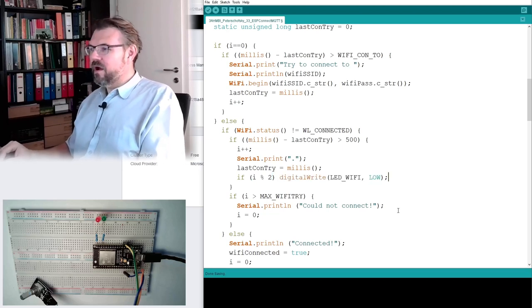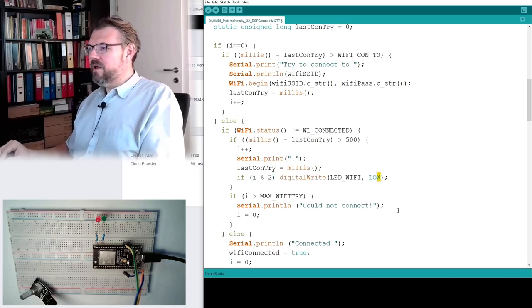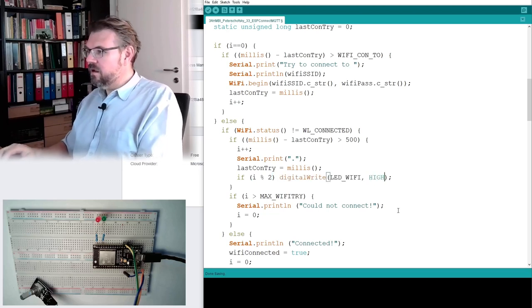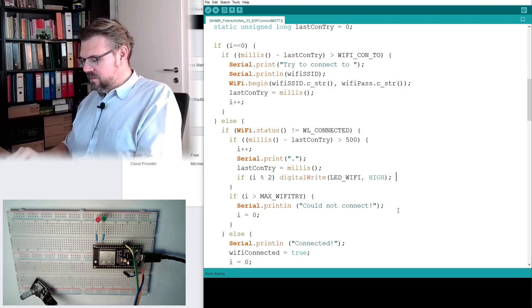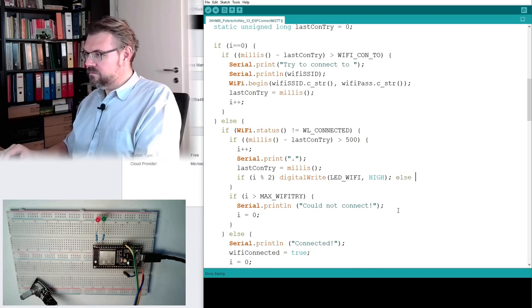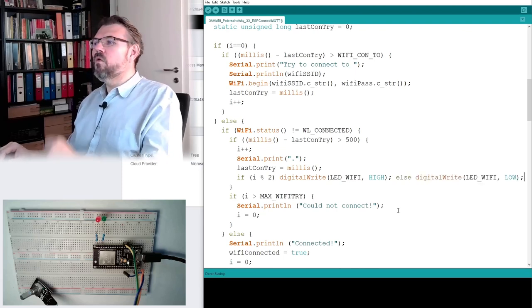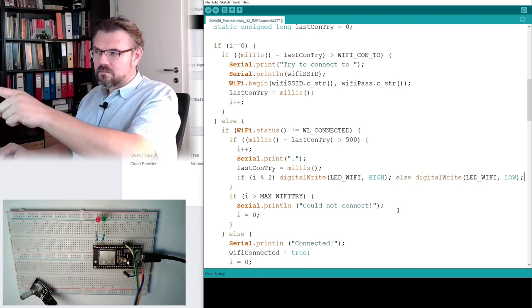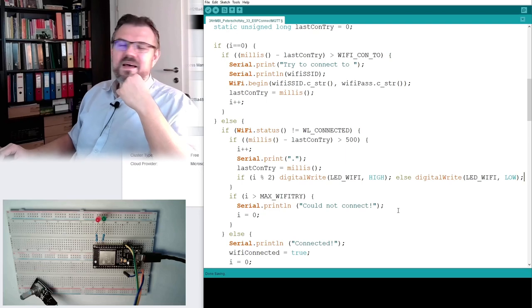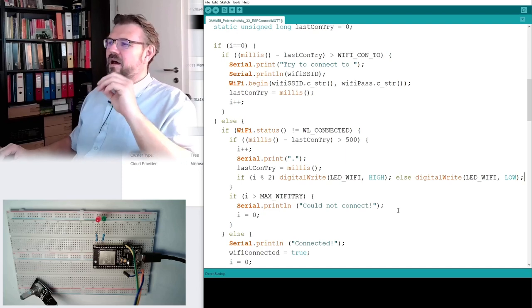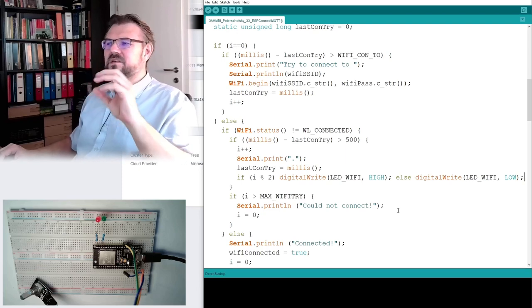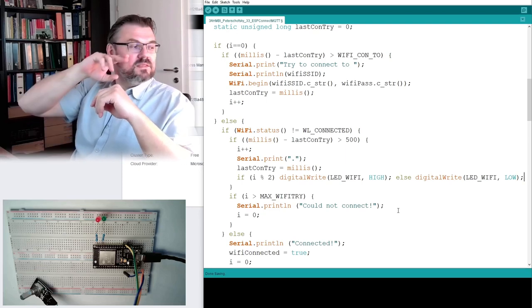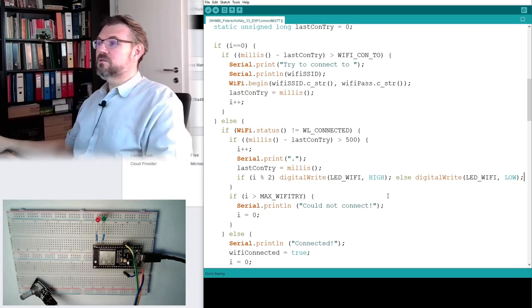And then I can write, digital right, high, else, digital right, low. So this now means every second dot I make, this LED will flash.